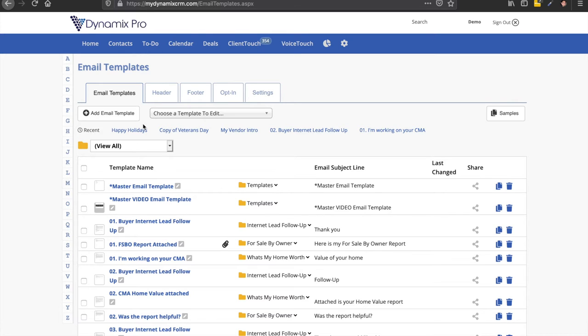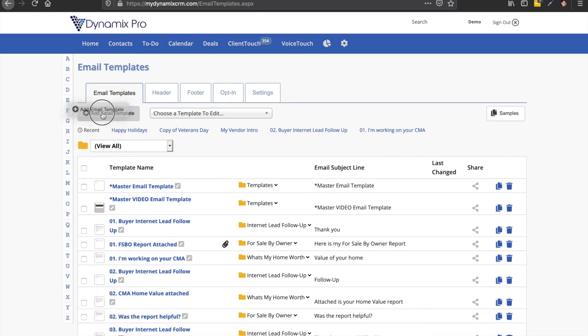And what you're going to do is you're going to go into this button right here where it says add email template. So right on this button, click it.